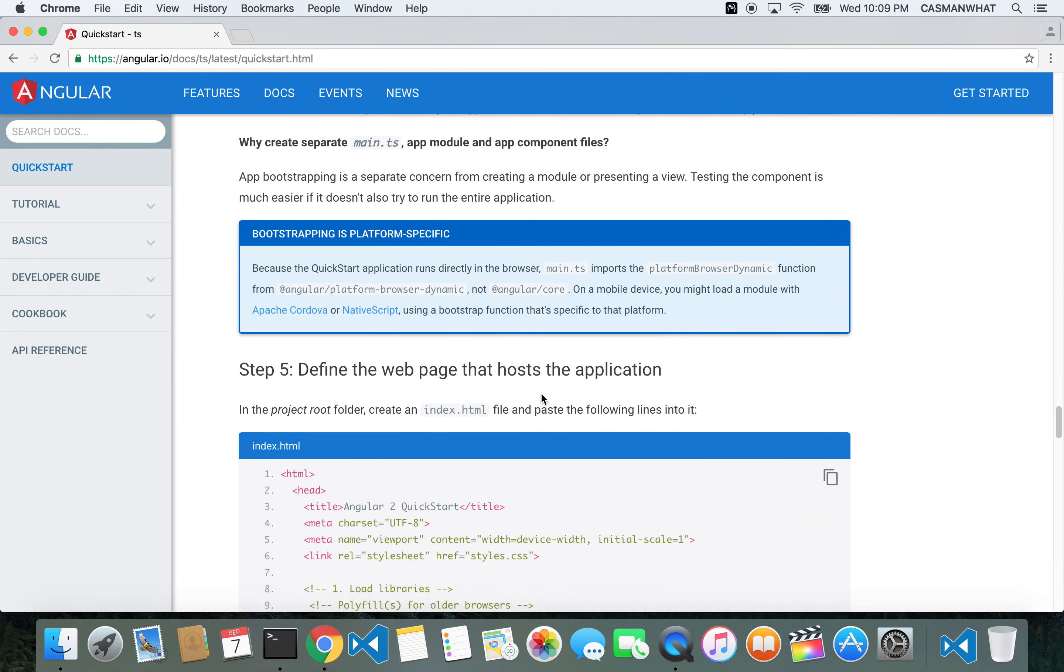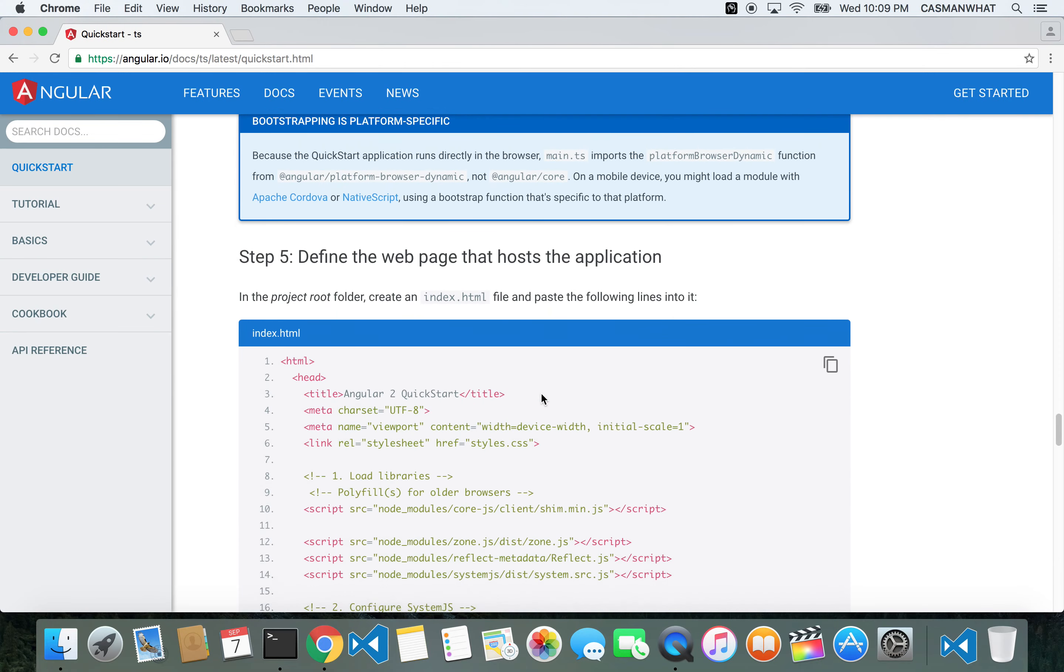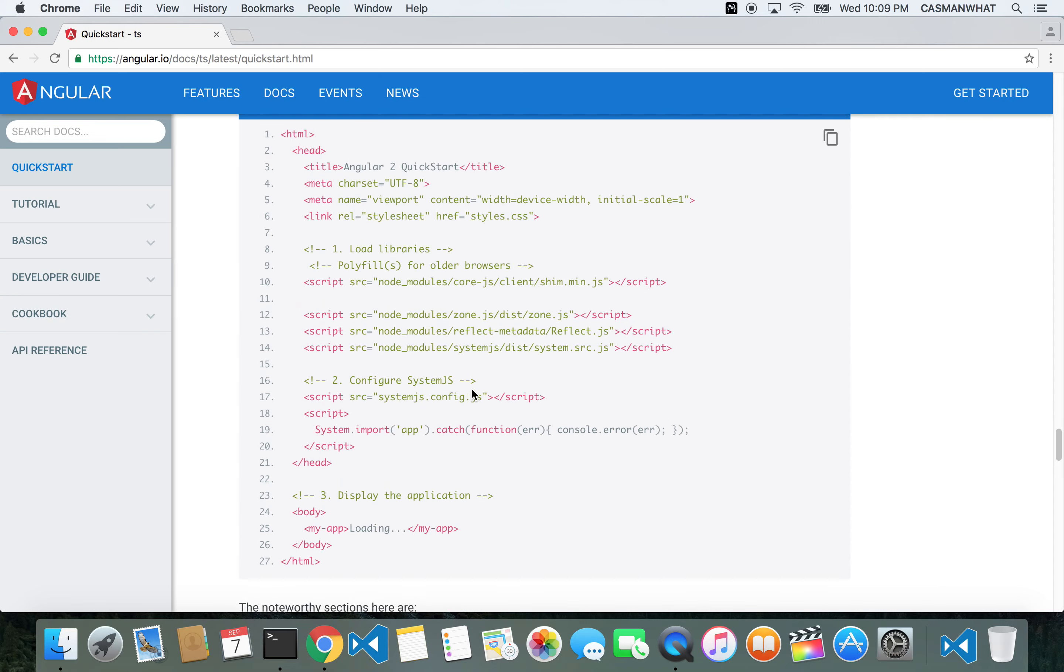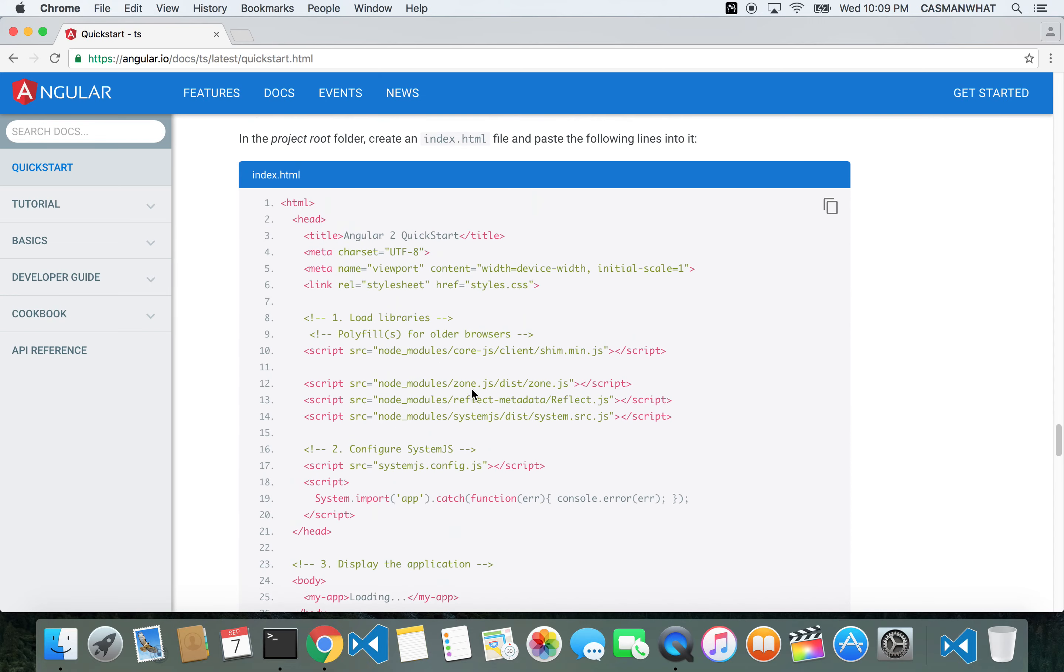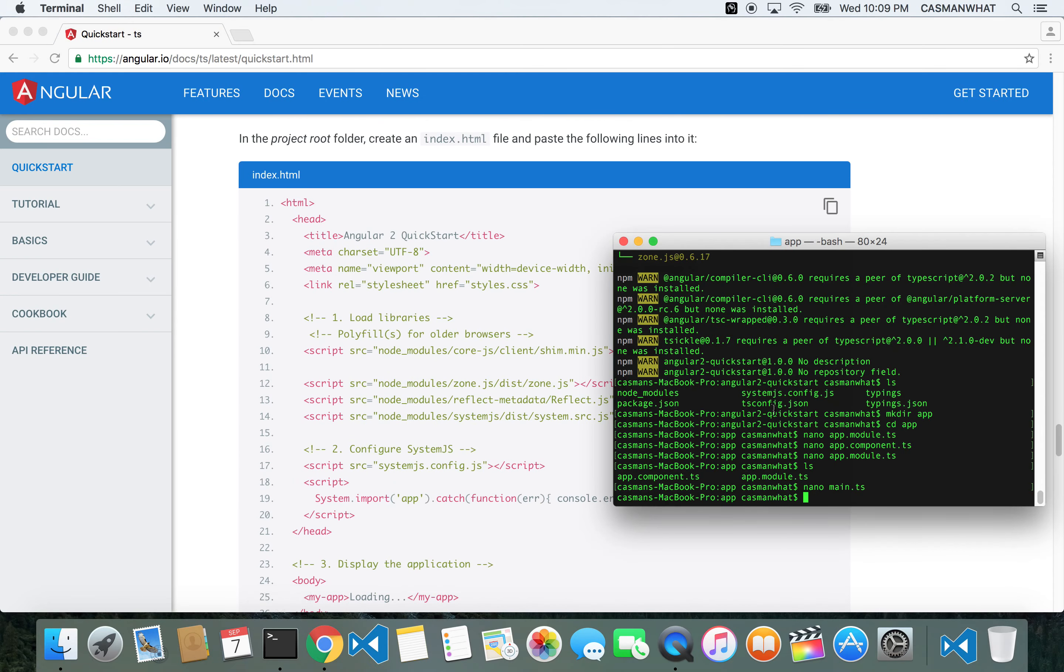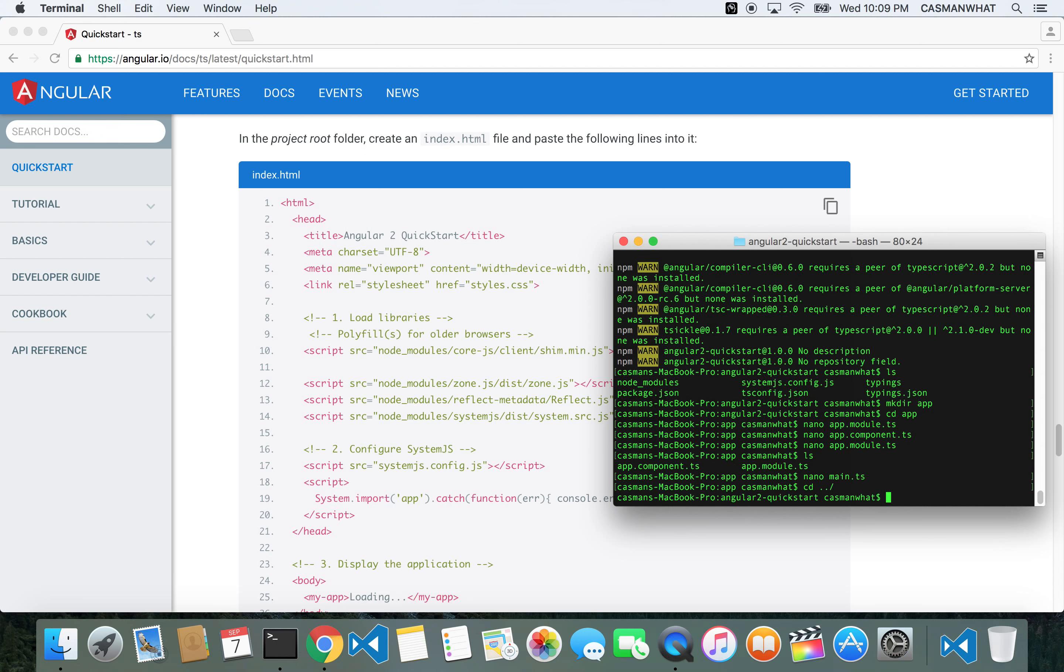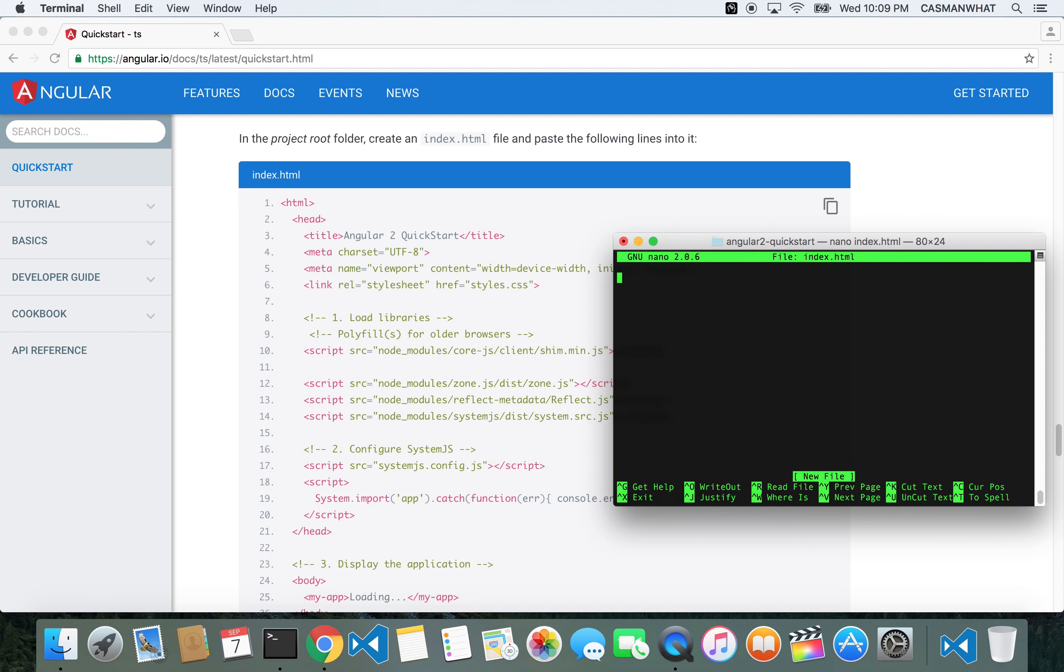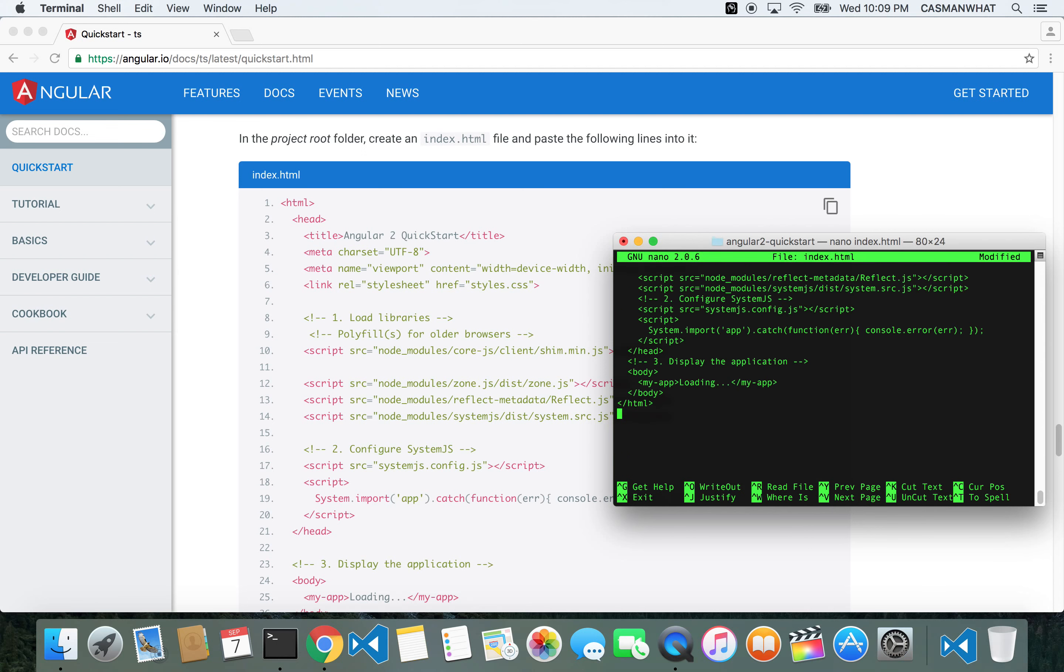What else do we need? Now we're going to go back to our root directory. It says in the project folder, we're going to create that index.html file - this is what's going to load onto the screen. CD, let's go back to the directory. We're back in angular2-quickstart. We're going to create an index.html file. Copy and paste that. Get out of there.